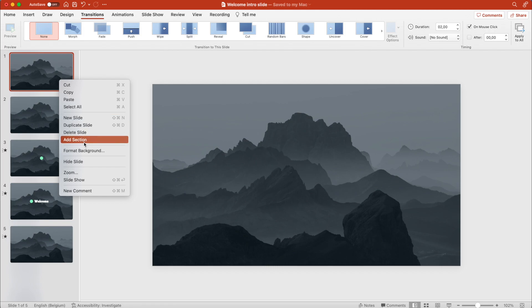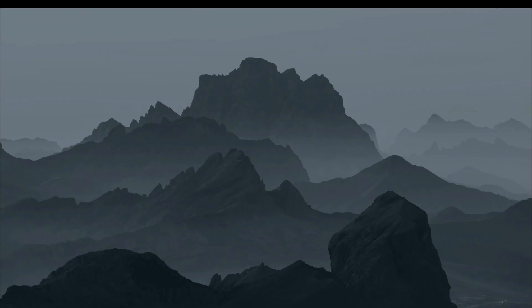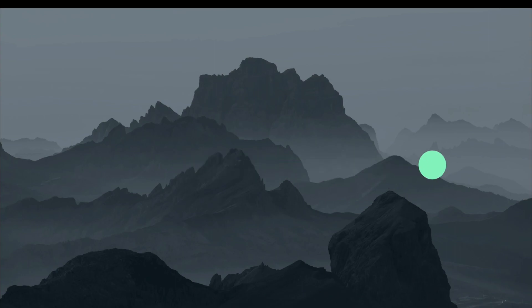The first slide we can delete because that was just our working slide to get the picture transparent effect. Let's preview what we have. Dropping in, revealing the word, and then going off screen.